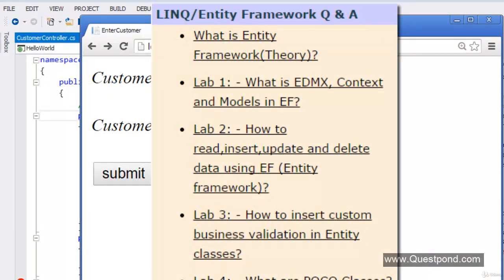This video will not explain Entity Framework in detail, but is limited to how we can integrate Entity Framework with MVC. If you are interested to know in detail about Entity Framework, which is very essential in MVC, the suggestion is to go and see the EF Questions and Answers video series.